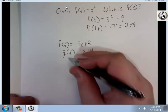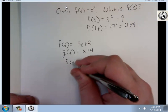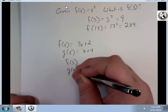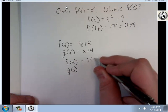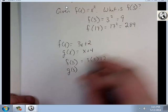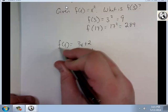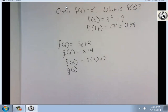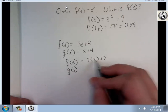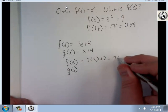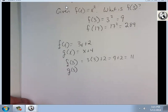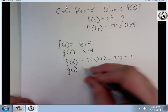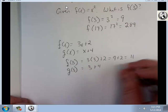Could you find f of 3 and g of 3? Well, f of 3 would be 3 times 3 plus 2. 3 times 3 is 9, plus 2 is 11. g of 3, though, would just be 3 plus 4, which is 7.